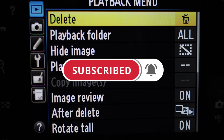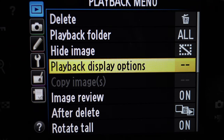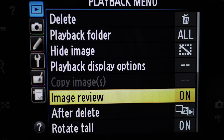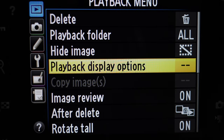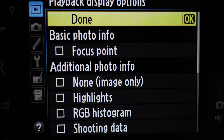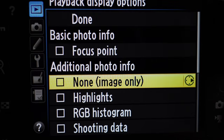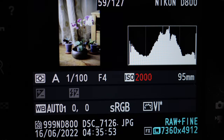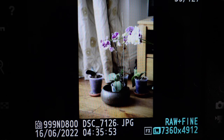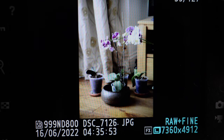We're going to start off in the playback menu. For the playback display options, most of the time I have it set to show the histogram with a picture and all the details, and also just the picture on its own. So I like to only have two things to cycle through.